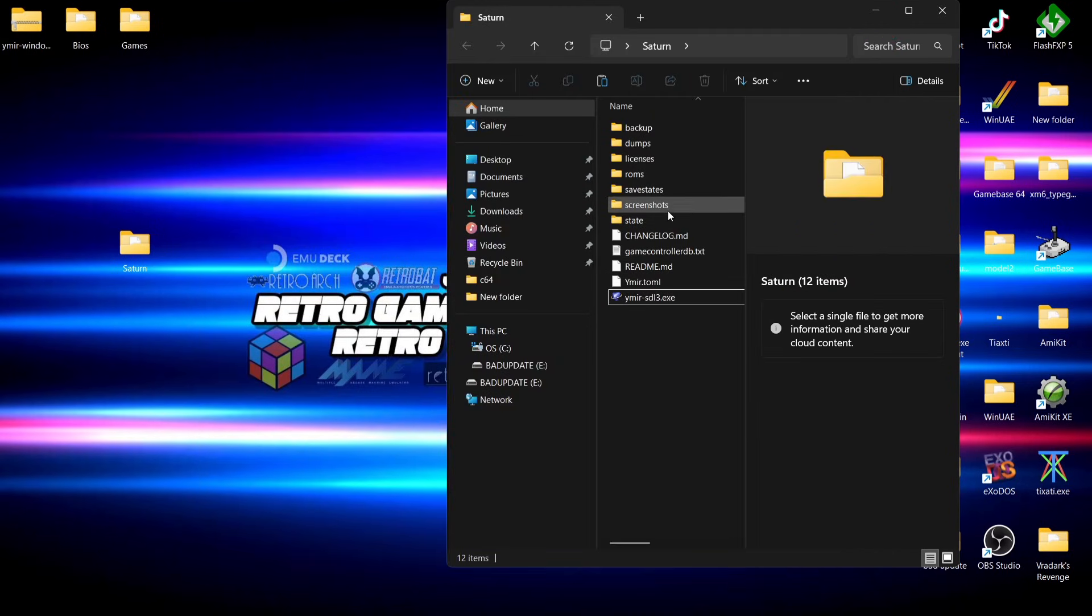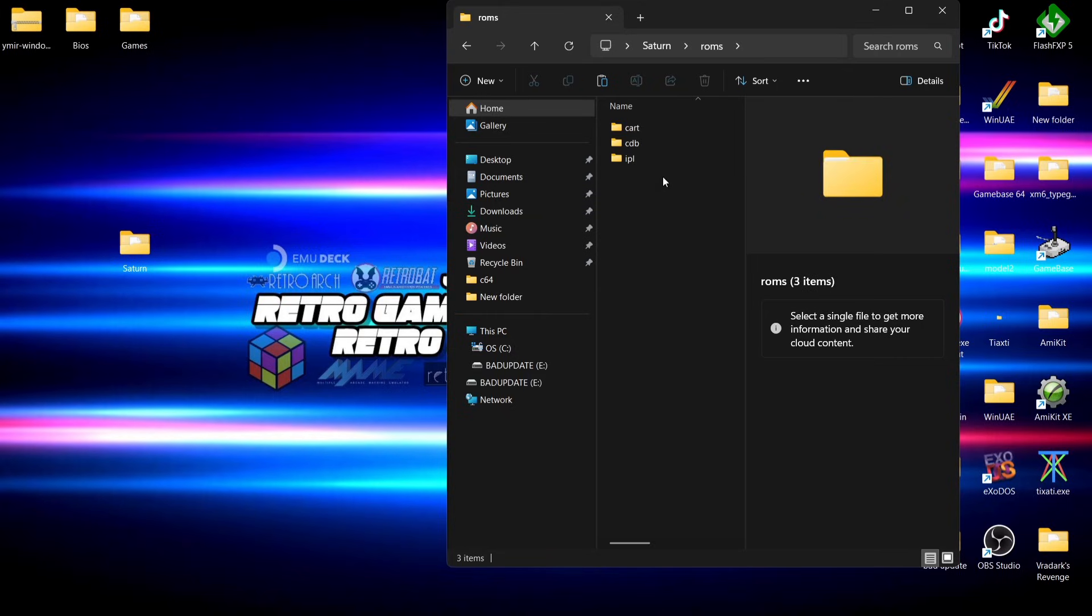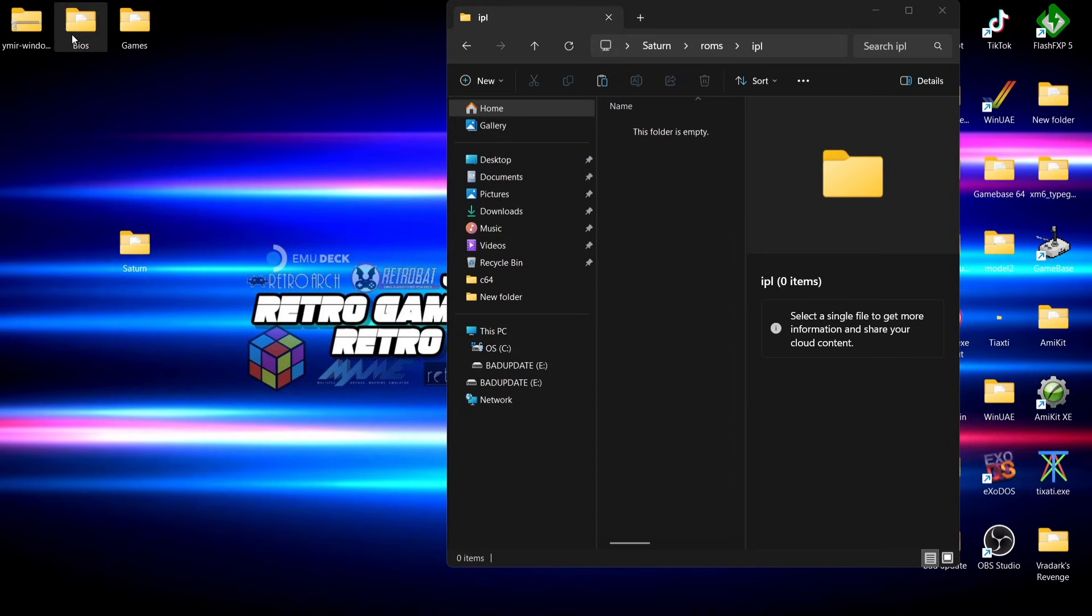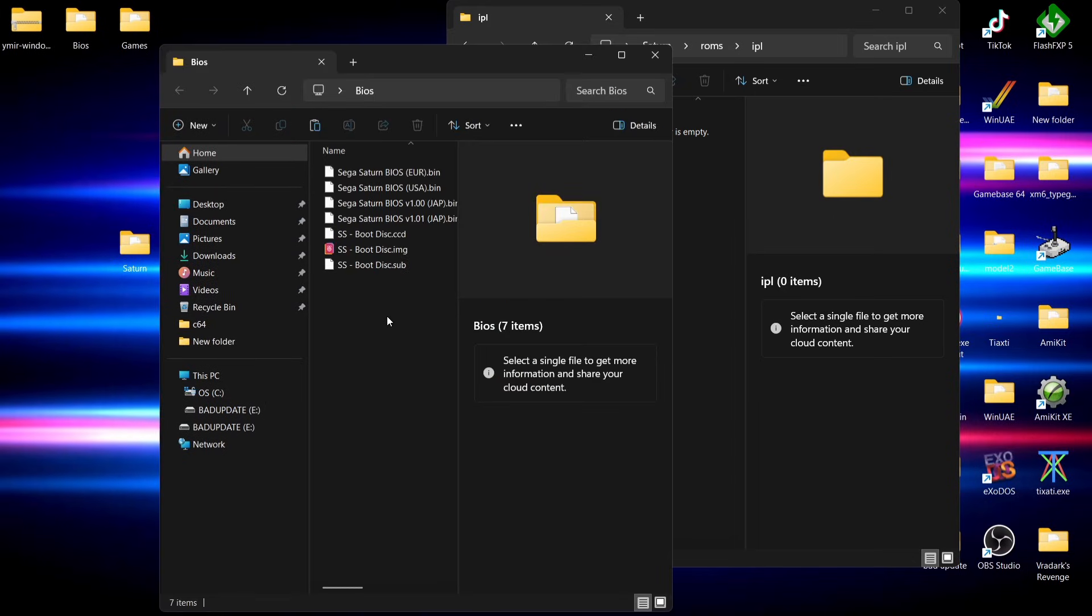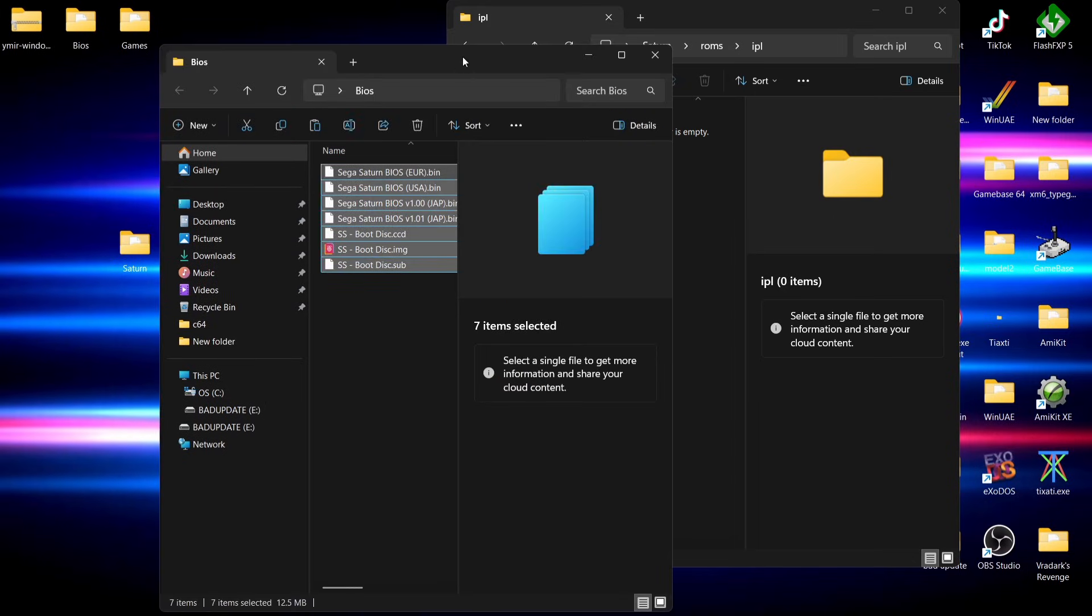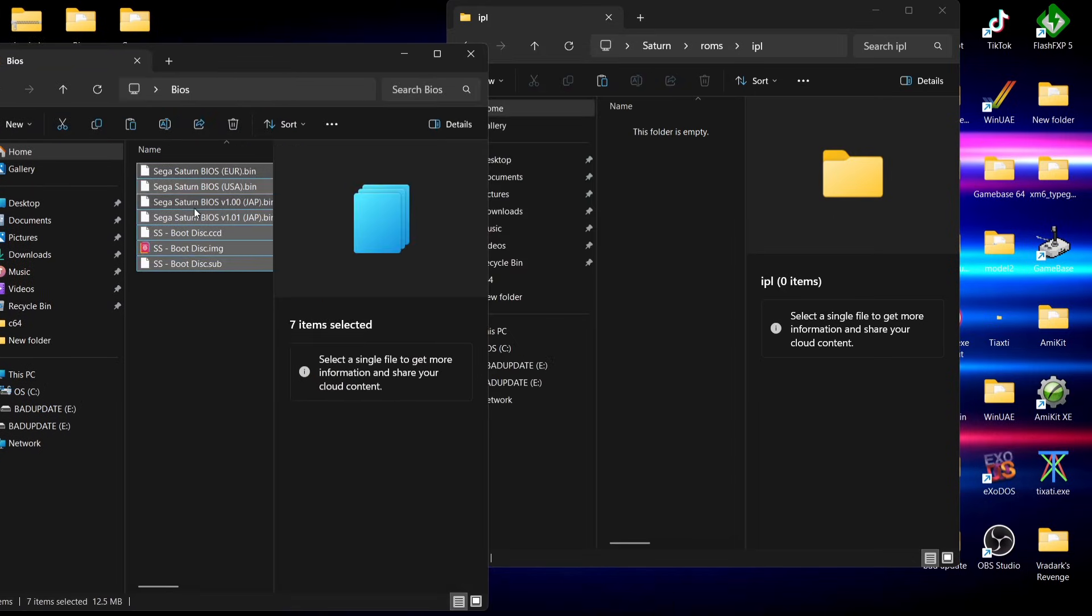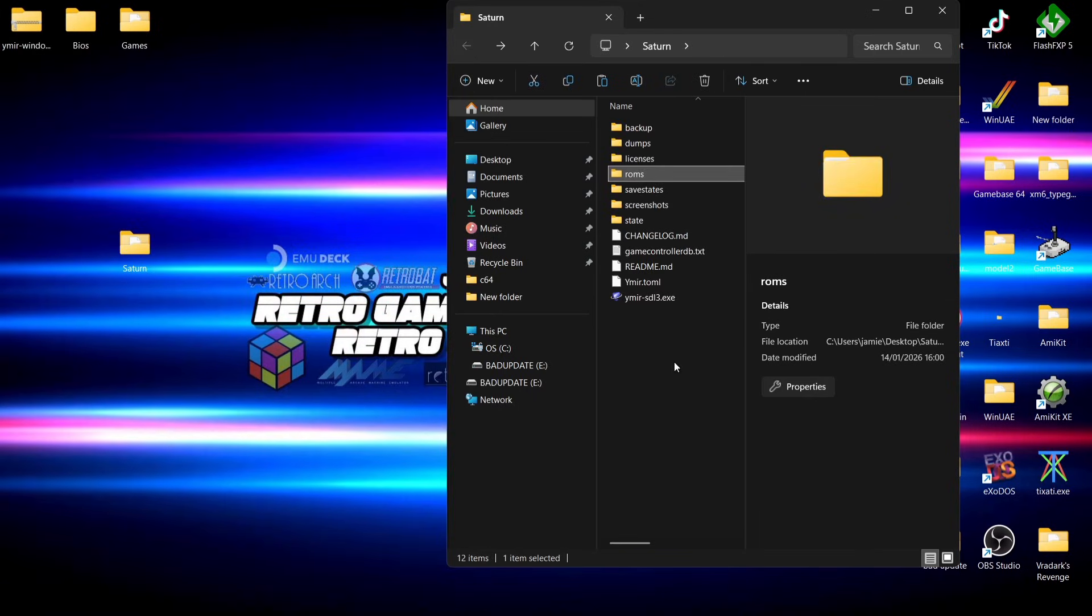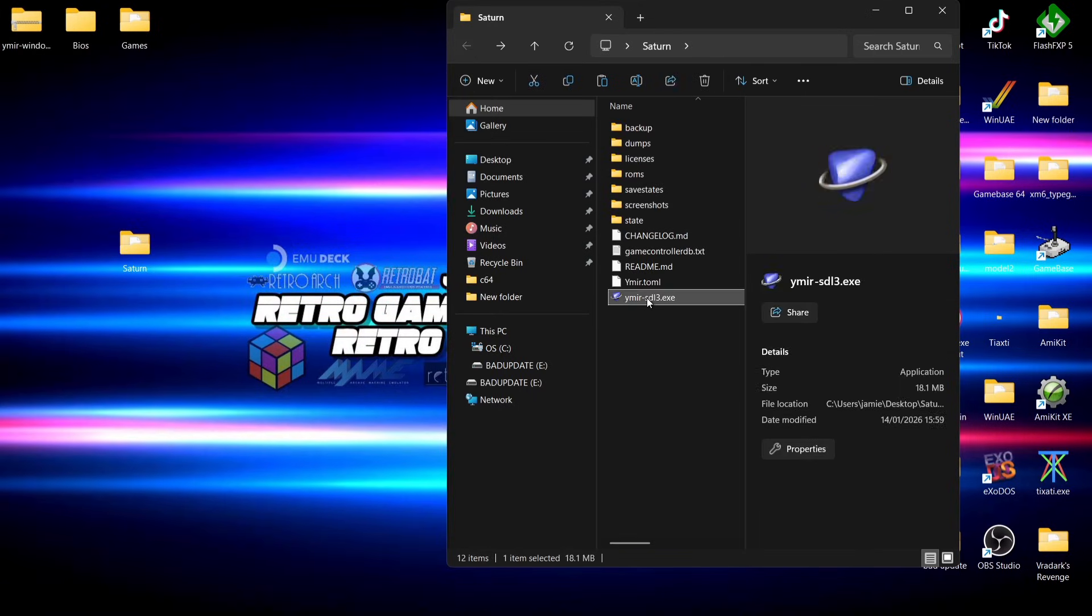If we go into the roms folder, we're going to go into the IPL folder. What I'm going to do within this roms IPL folder is go into my BIOS folder and drag and drop all of my BIOS files in here. If I come back out, we're going to open up Yamira again.